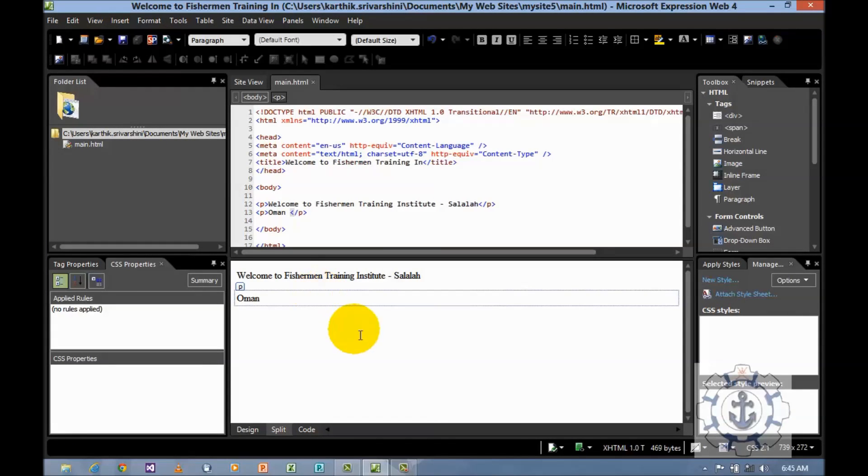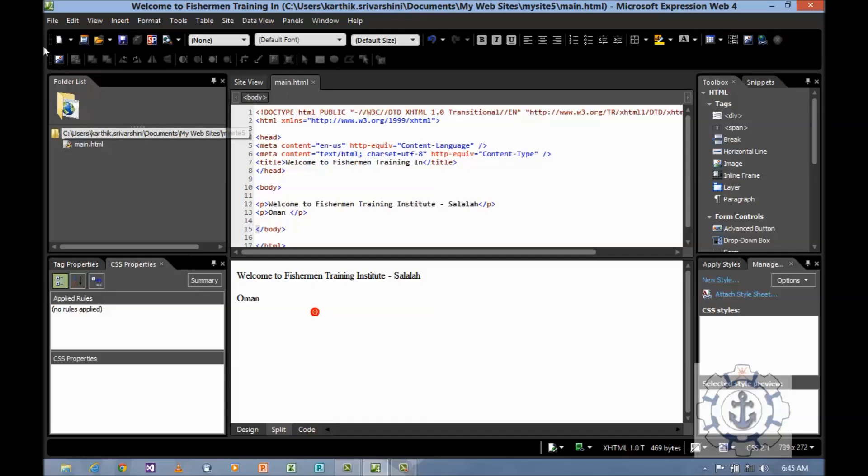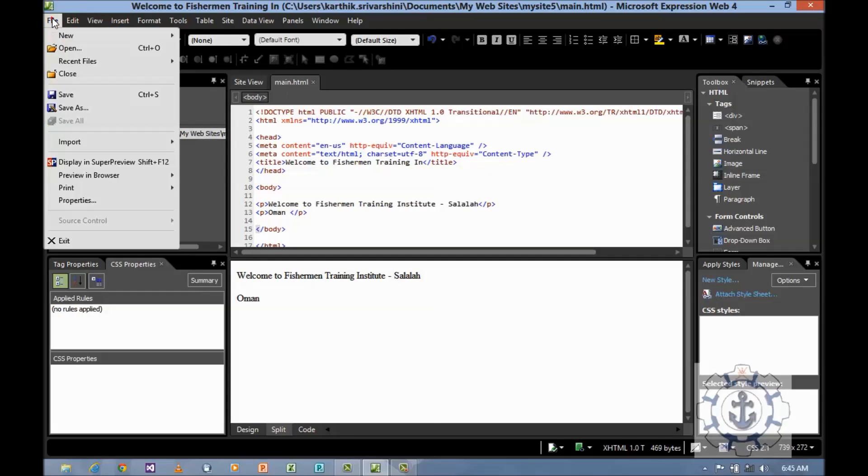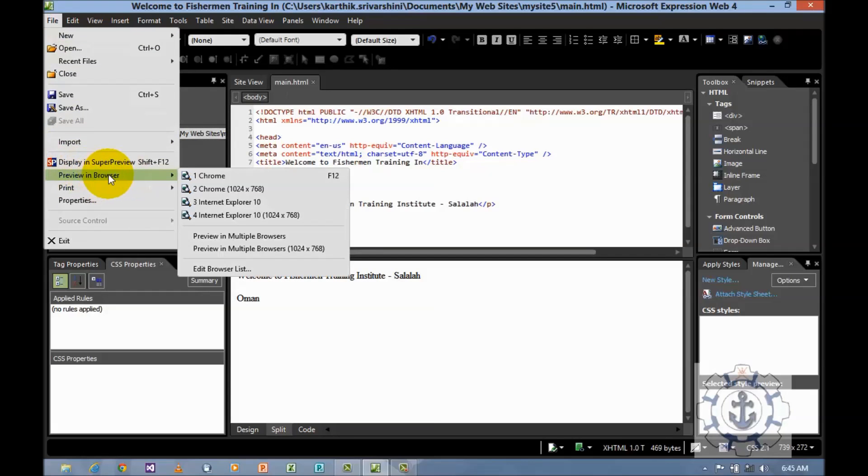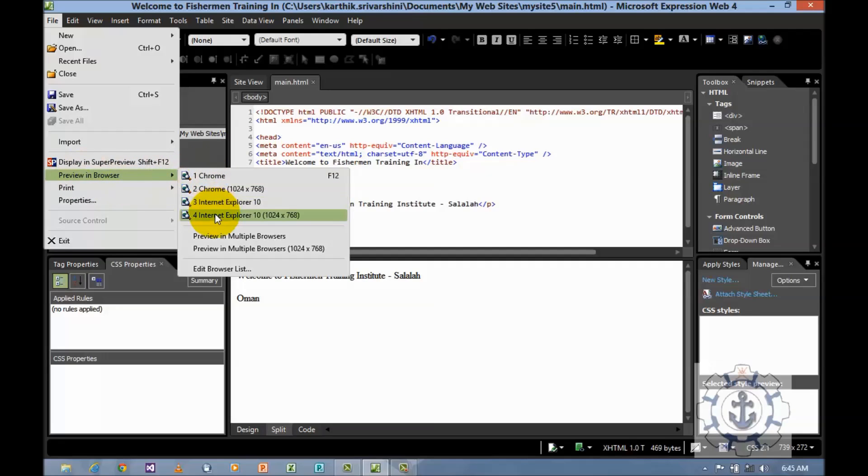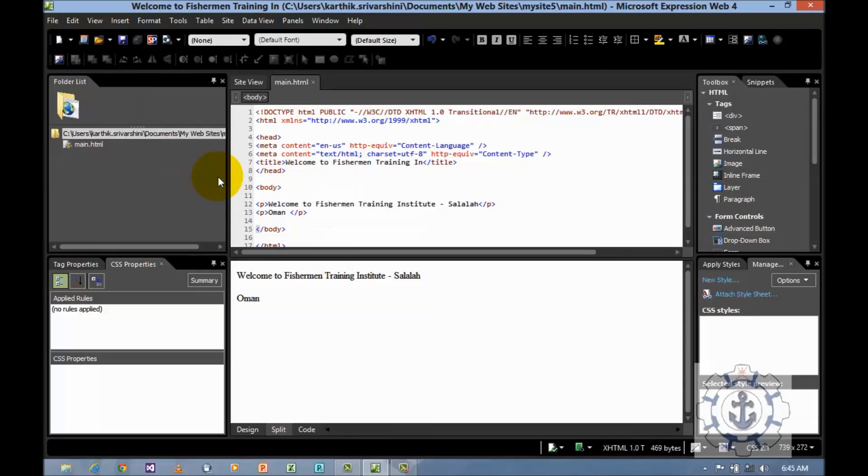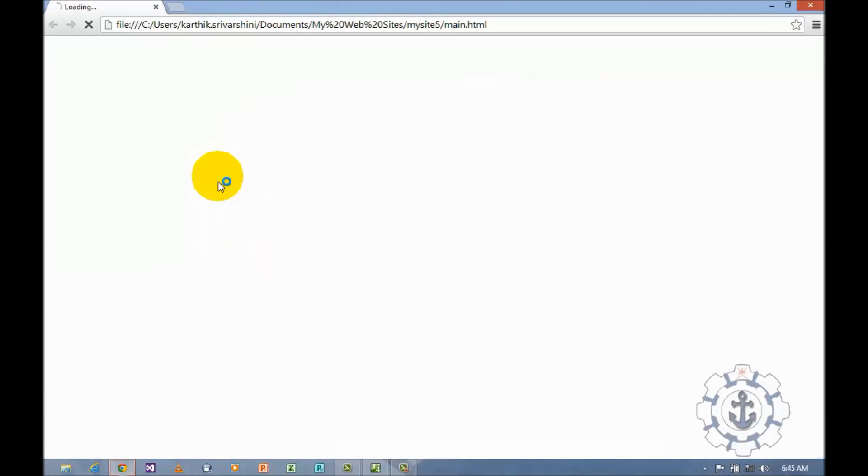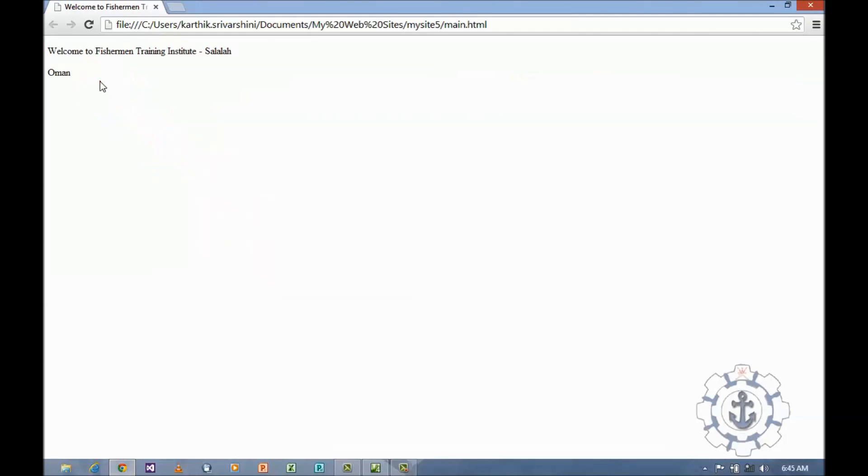Now I want to see the output. To view the output, go to file and preview in browser. This option will list the installed web browsers. You can select any one. Now I'm going to use Chrome. Here you can see the output.